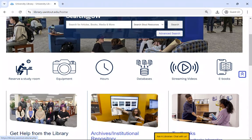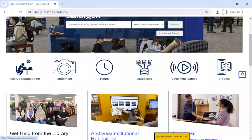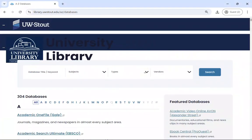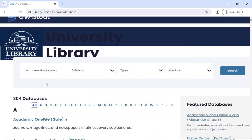You can access the library databases by clicking the library databases icon on the library homepage. These databases are powerful because many of them are subject-specific, user-friendly, with strong tools to help you narrow down your search results to the topic that you're interested in.